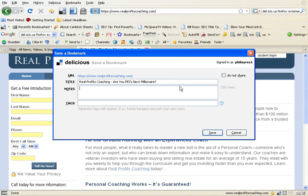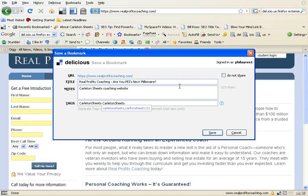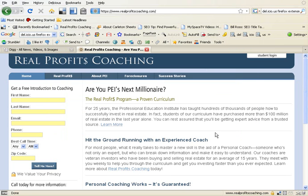This is a Carlton Sheets Coaching website. One tricky thing about Delicious is you don't use spaces within a tag — you only use spaces to separate different tags. So you have to keep Carlton Sheets together. Let's do Carlton Sheets Coaching and hit it with a little link love. Just click Save, and bam — you have socially bookmarked this site. That's all there is to it.